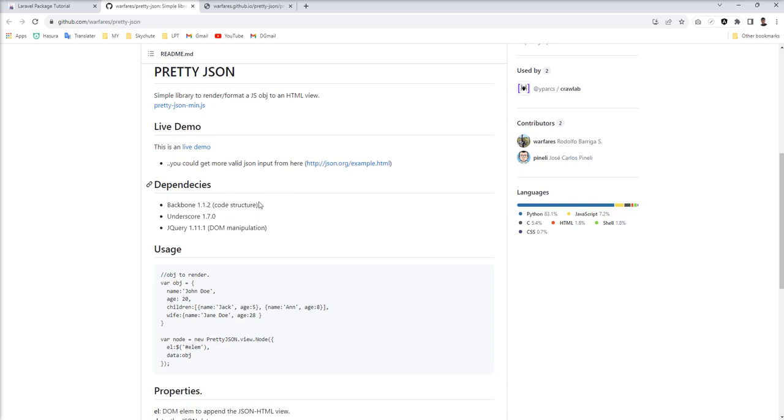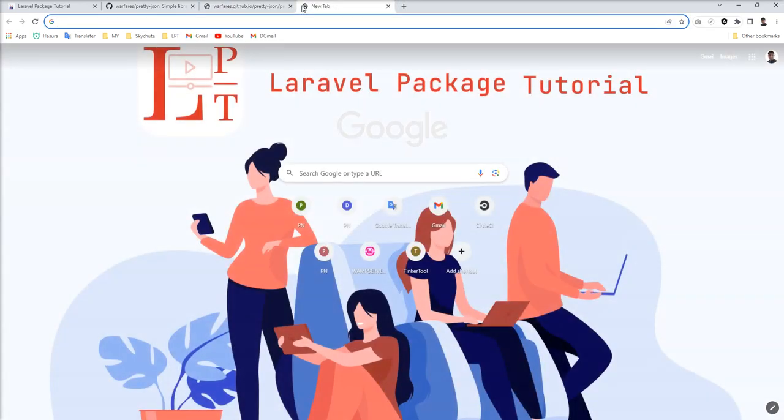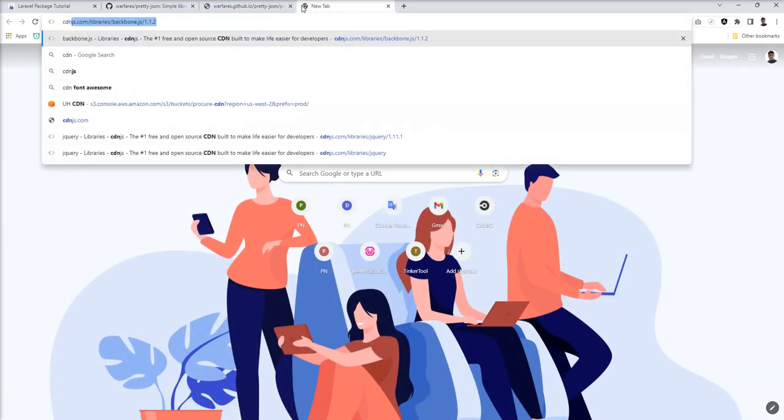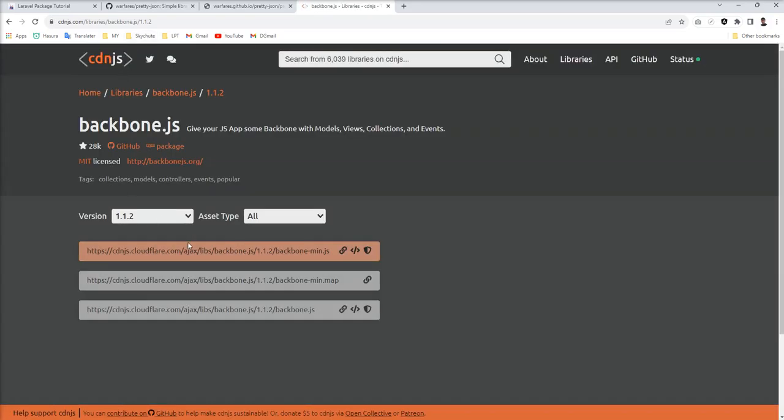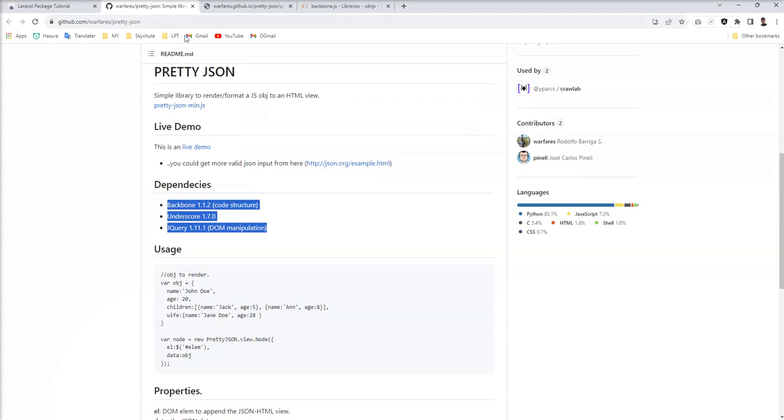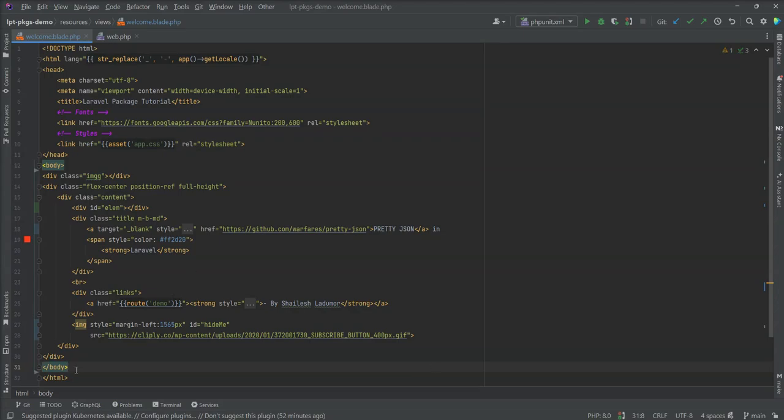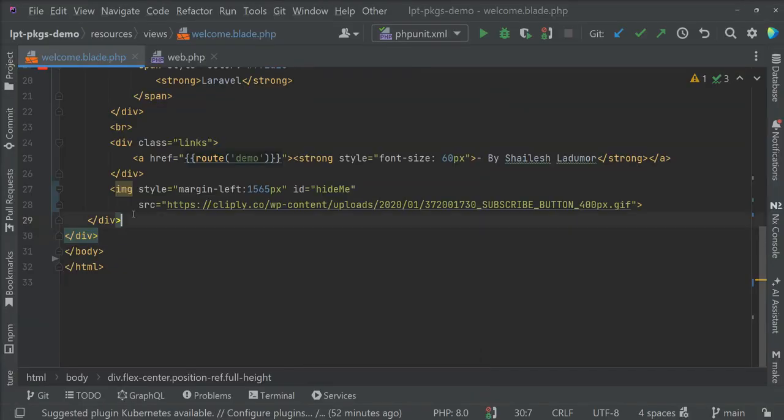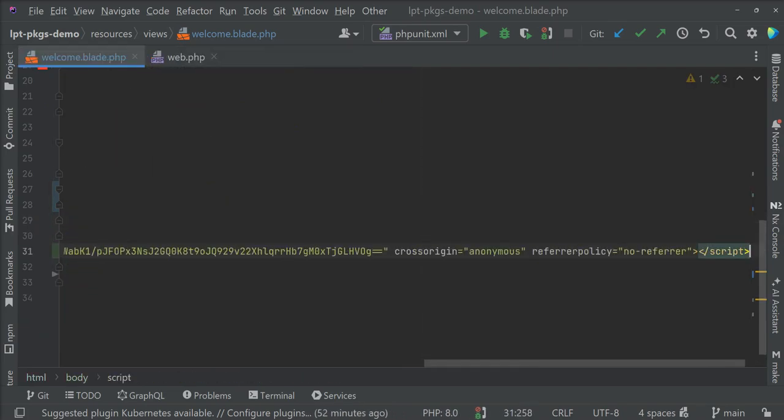First of all, I'm going to add these three JS files into my view, and then I'm going to include the Pretty JSON JS as well. Let's find the CDN for Backbone. I'm going to use version 1.1.2. I just need to copy this and put it into my file before the closing body tag.